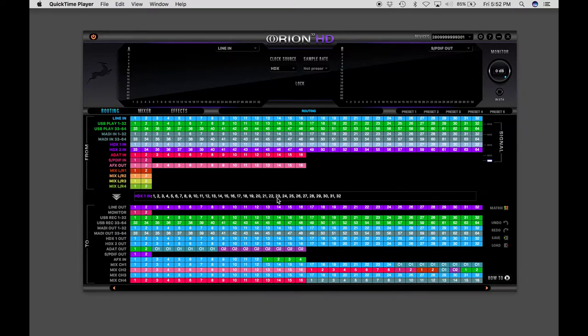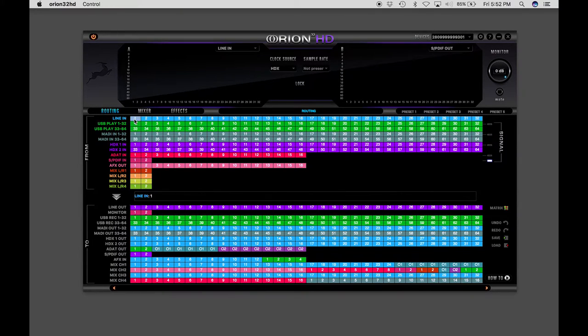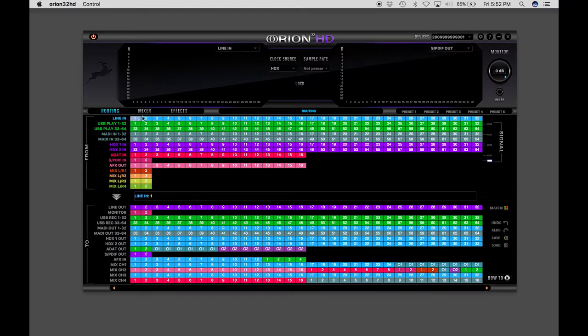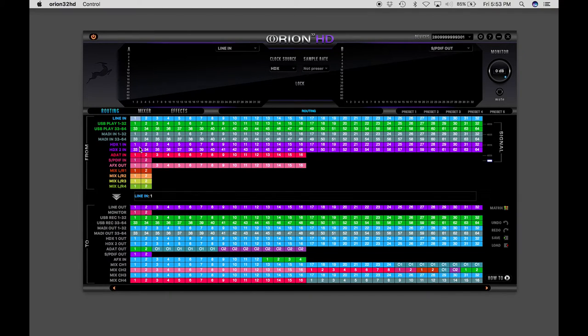So this is the Orion 32 HD control panel, and all you need to know when you connect it to a Pro Tools rig is that your line inputs here, you can drag those down to your HDX outs. That's the connector, the DigiPort connector that goes to your Pro Tools system.